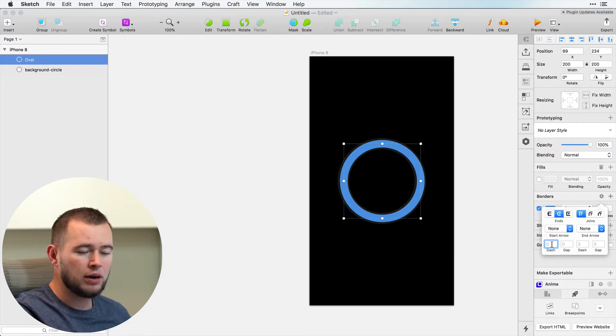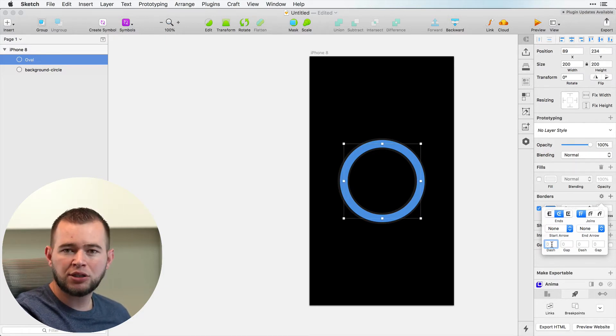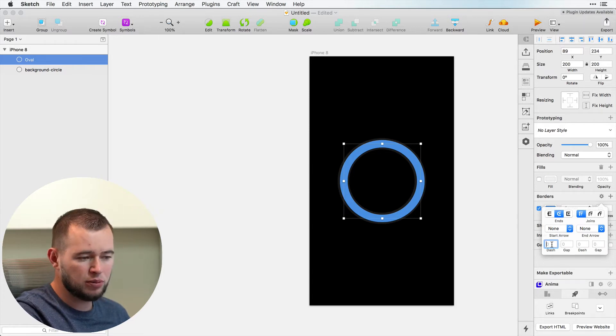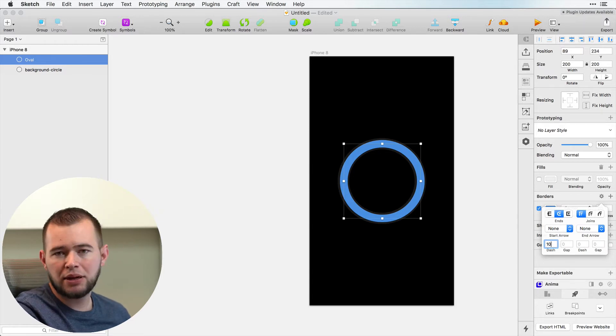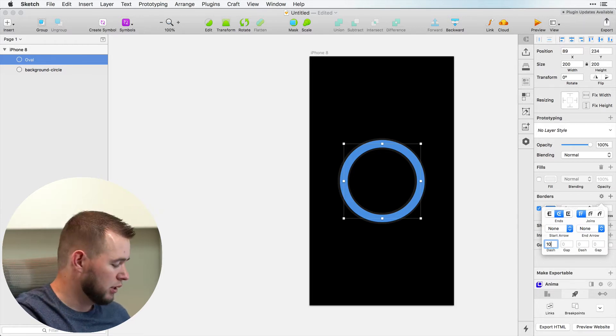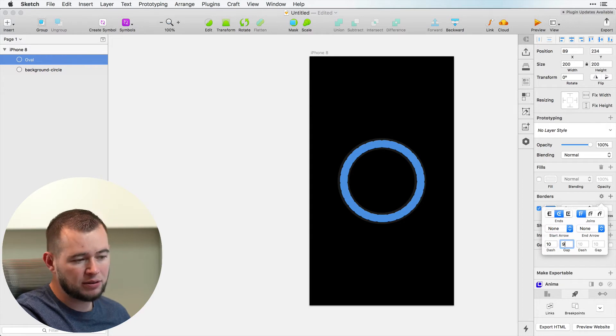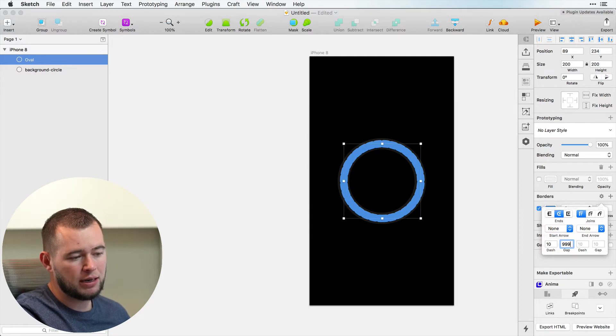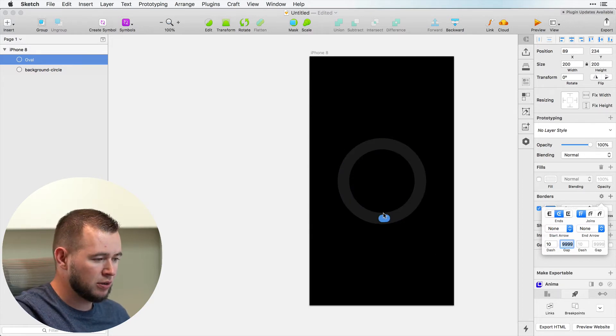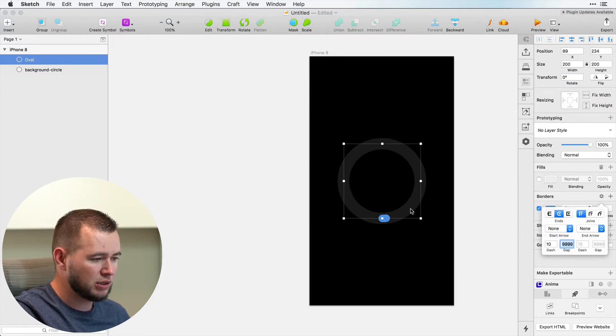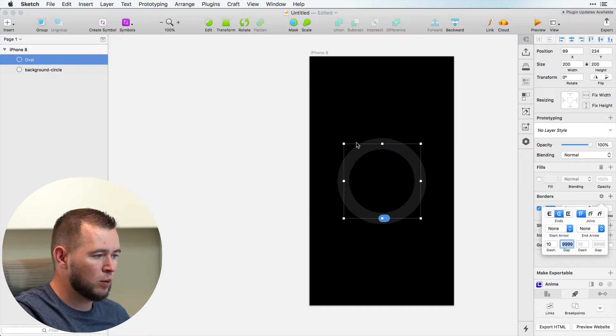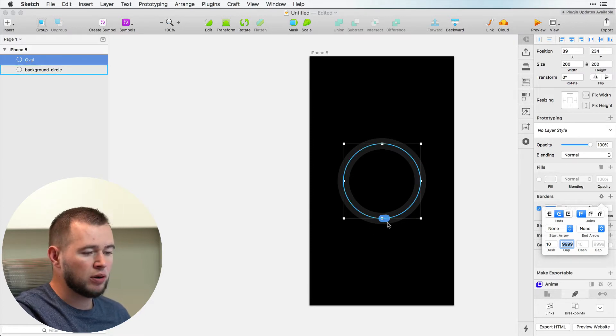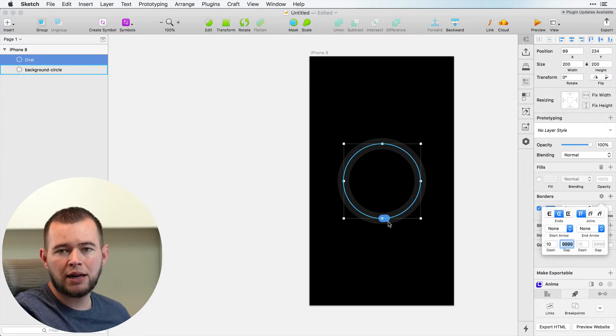So now we want to start things off with just creating a simple maybe 10 pixel dash, and then we want the gap to be 9999 pixels, and that's just to make sure that this dash doesn't show up anywhere around this circle right here. So now we have this started out,